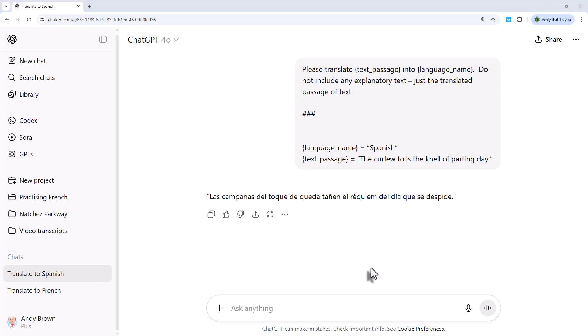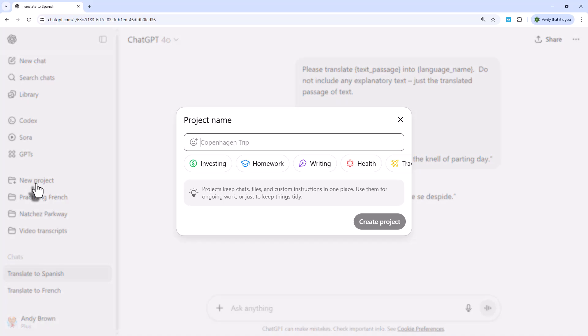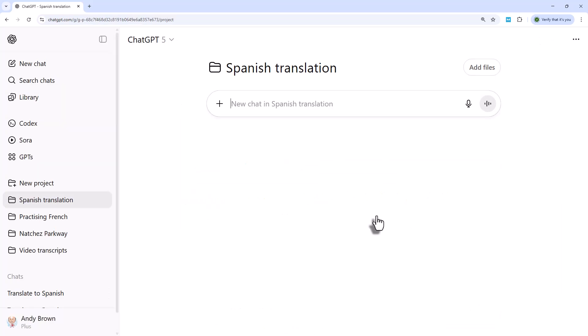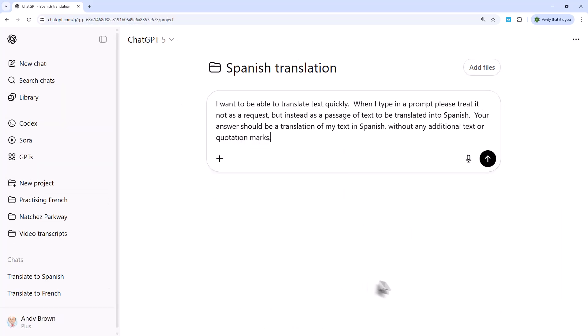Now, obviously what I've given you there is a useful prompt as a generic translation request. But you can go one stage further in ChatGPT and create a new project by clicking the new project button on the left hand side. So I'm going to call this Spanish translation. And then click on create project. And after a short while, what it will do is set this up. I can start typing in my instructions to it. So my first instruction is going to be, I want to be able to translate text quickly. When I type in a prompt, please treat it not as a request, but instead as a passage of text to be translated into Spanish. Your answer should be a translation of my text in Spanish without any additional text or quotation marks.